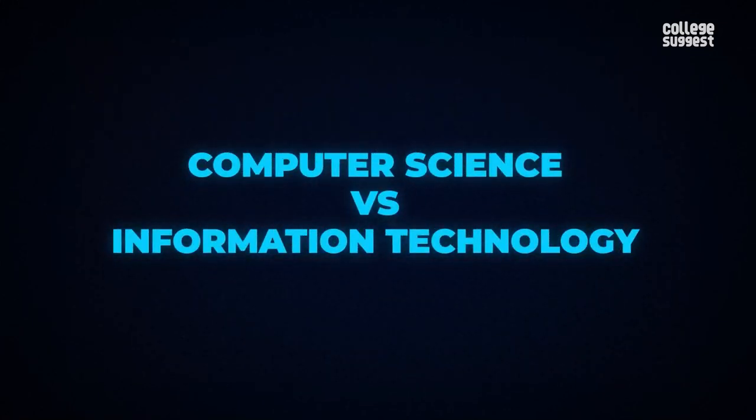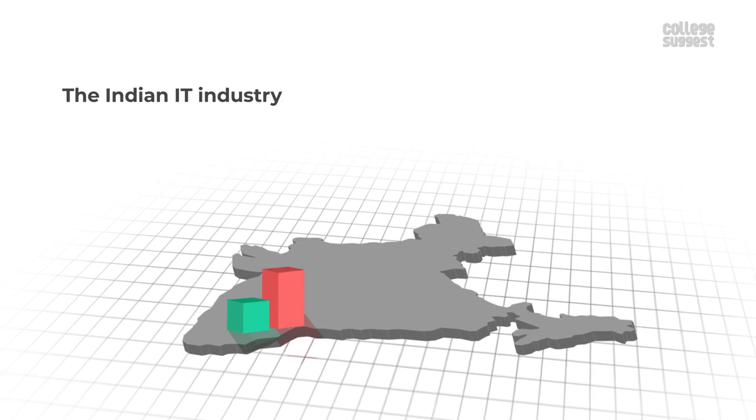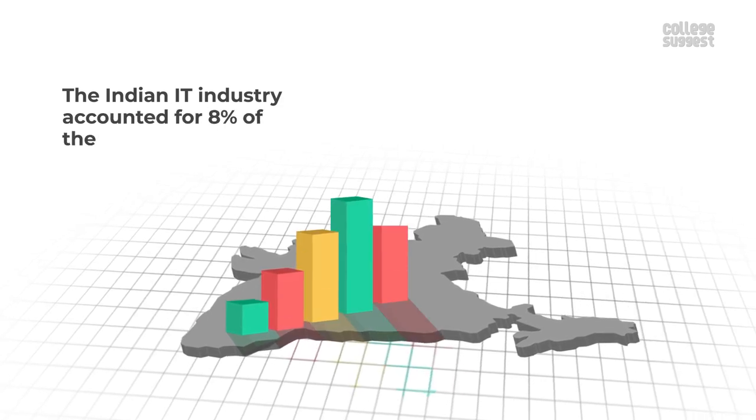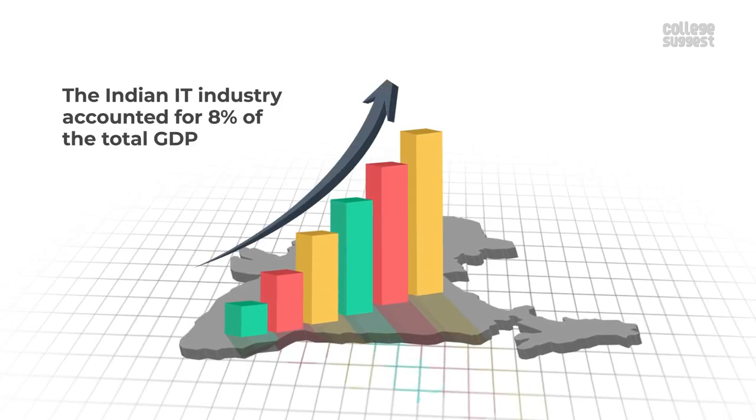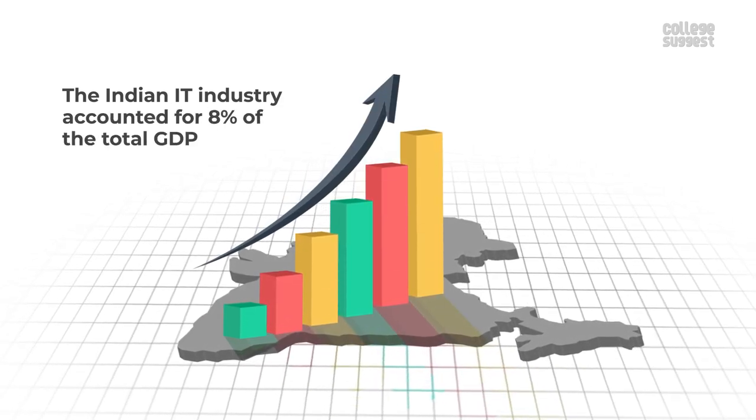Computer science versus information technology. The Indian IT industry accounted for 8% of the total GDP.